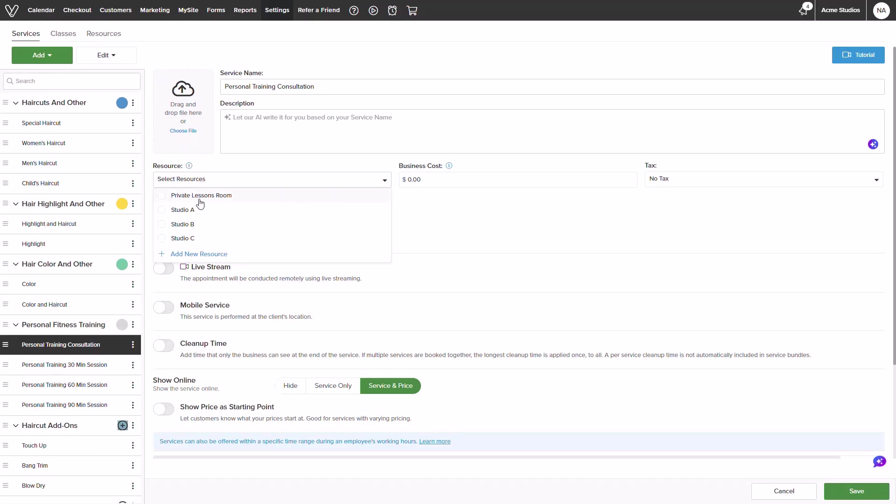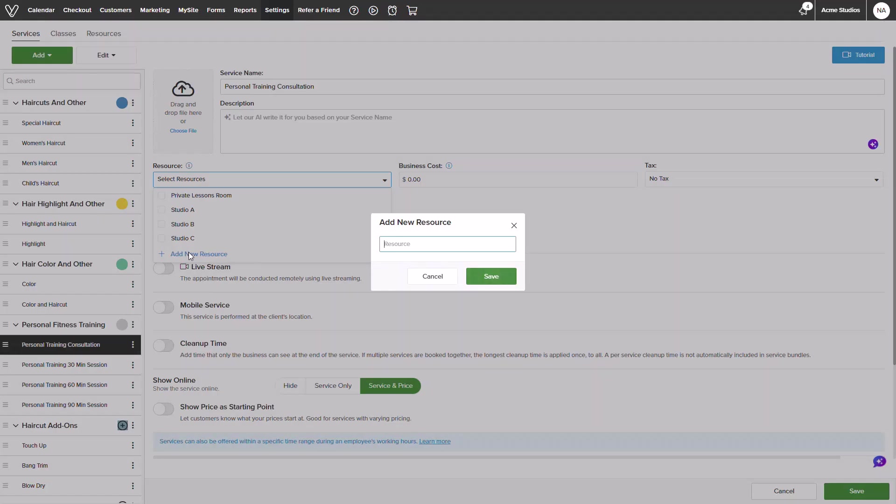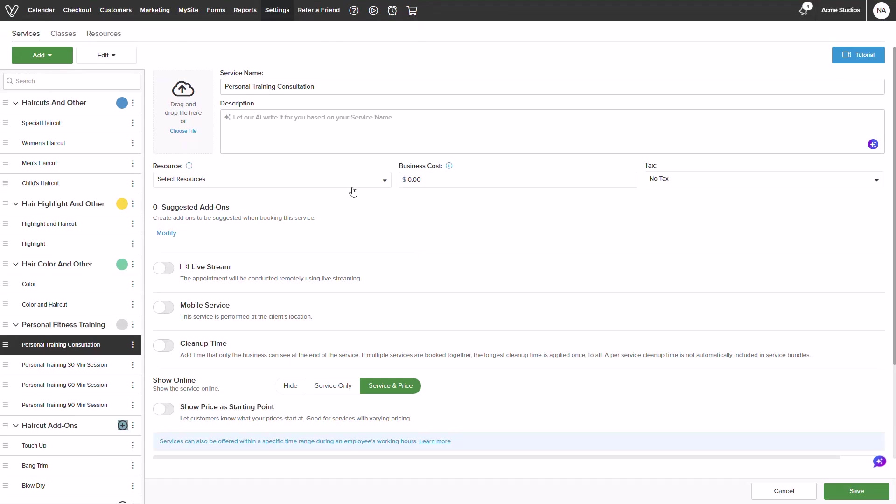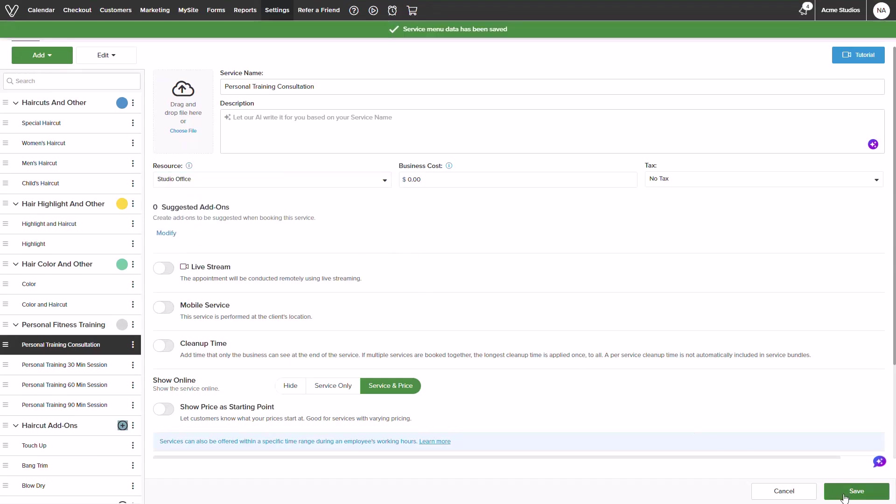For this service, I will be adding in a Studio office room that is used for virtual consultations. I will click add resource and input my details. Once added, I will reopen the drop-down menu and ensure it is selected and click save on the bottom right.